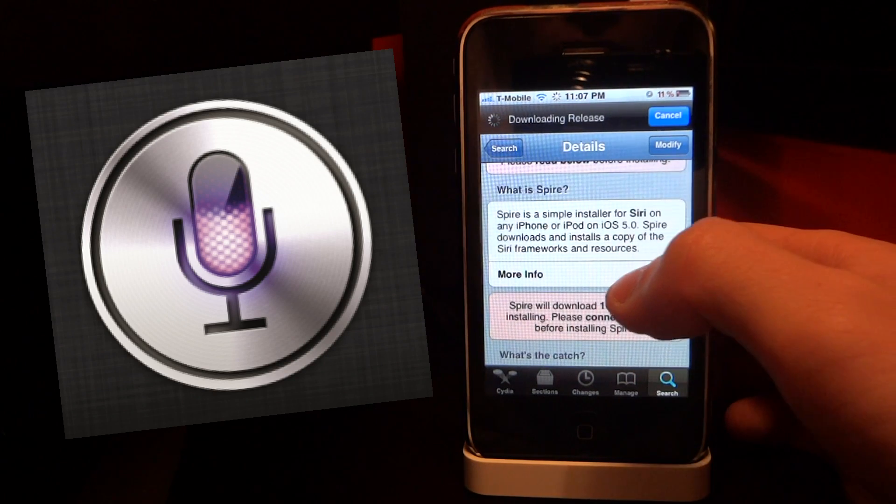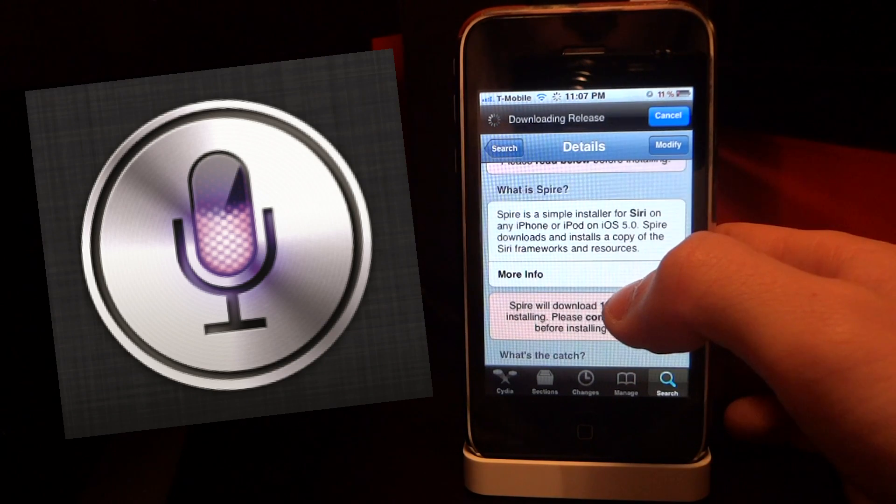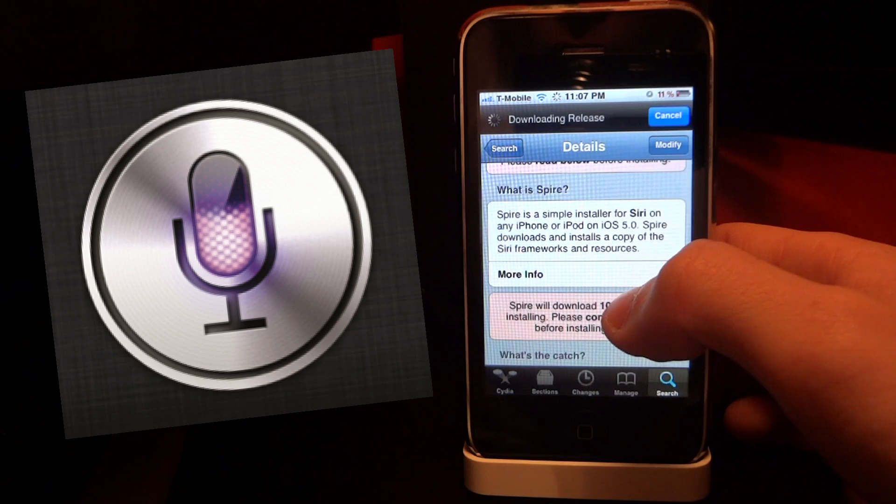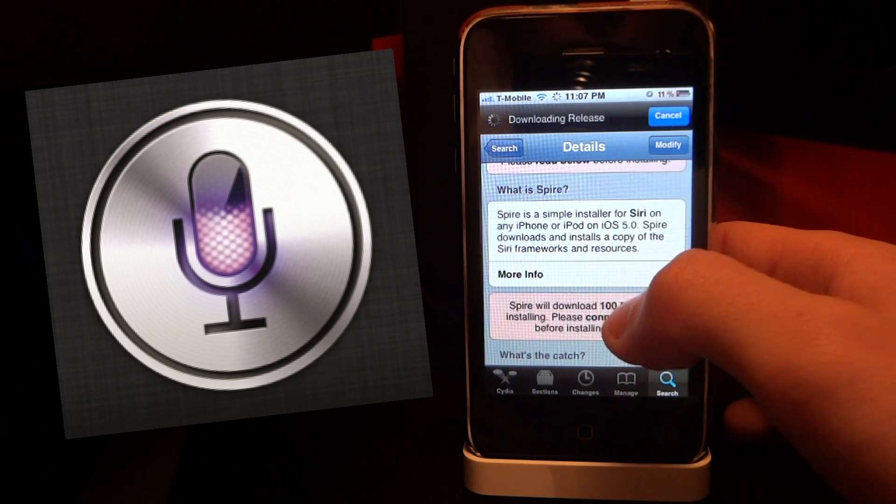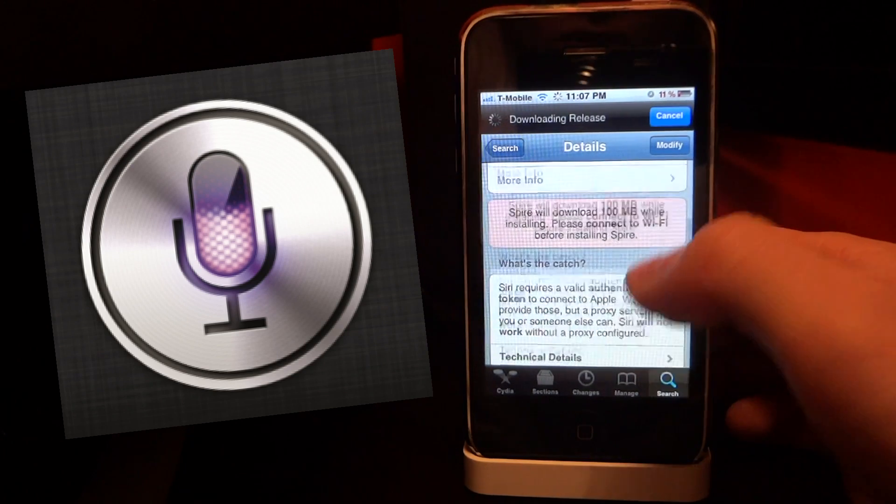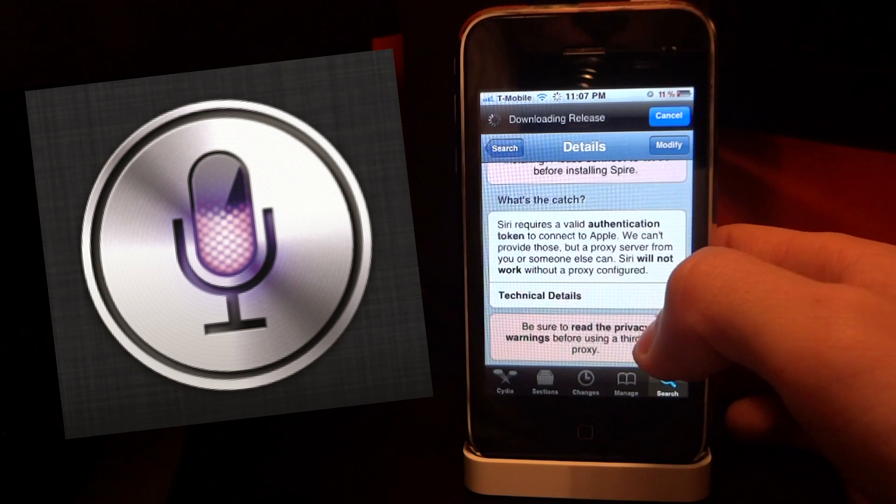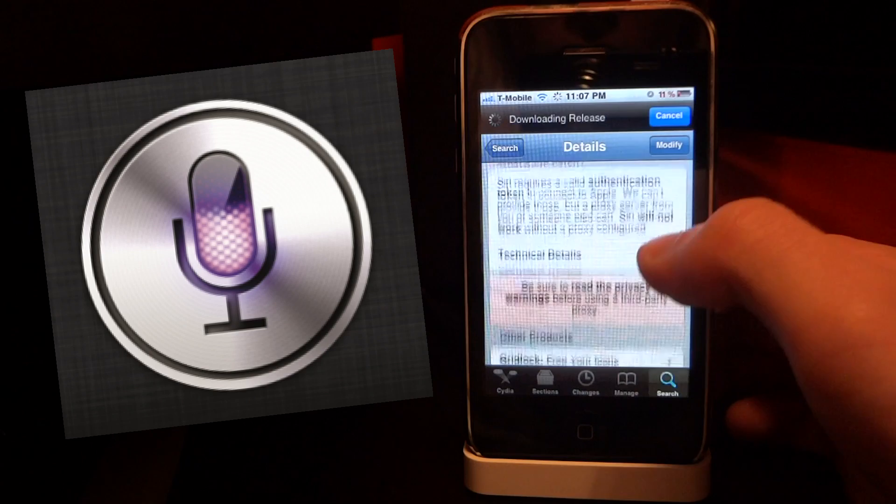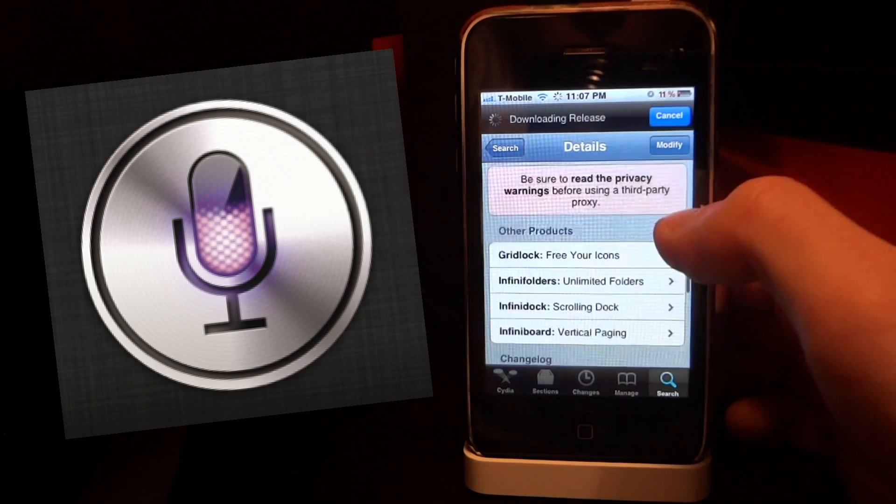If we go down here you'll notice Spire is a big download, it's a 100 MB download, so it's required that you have a Wi-Fi network or a strong Wi-Fi network.